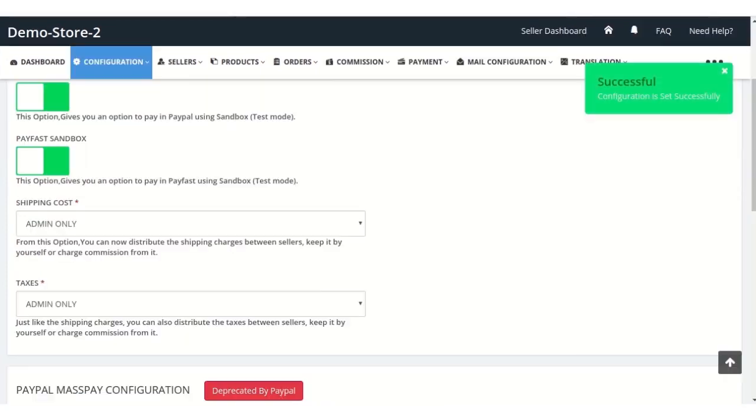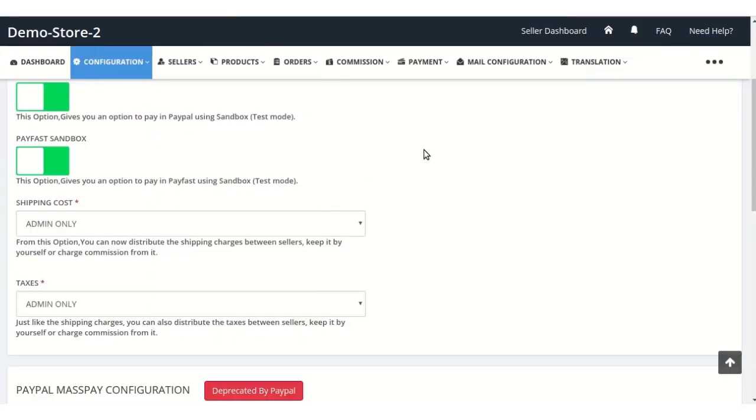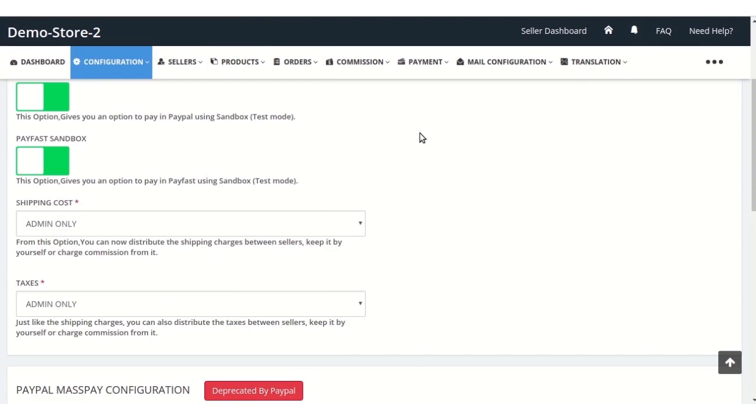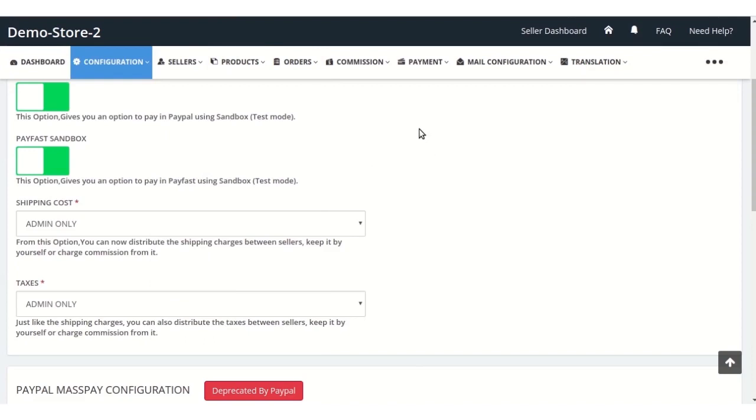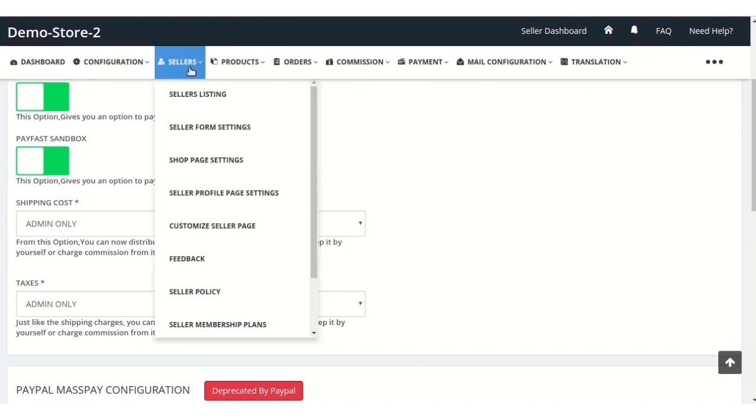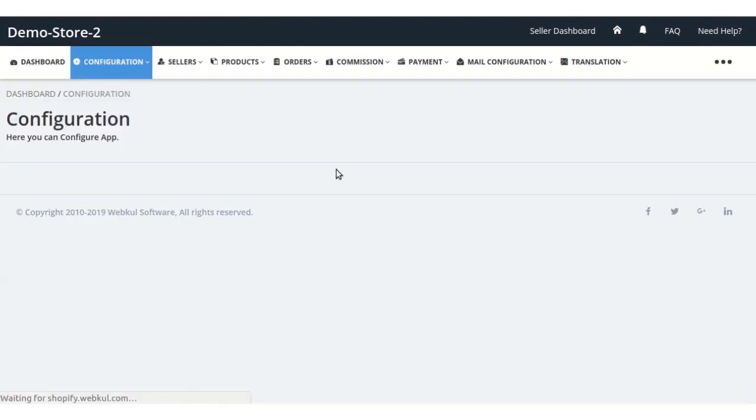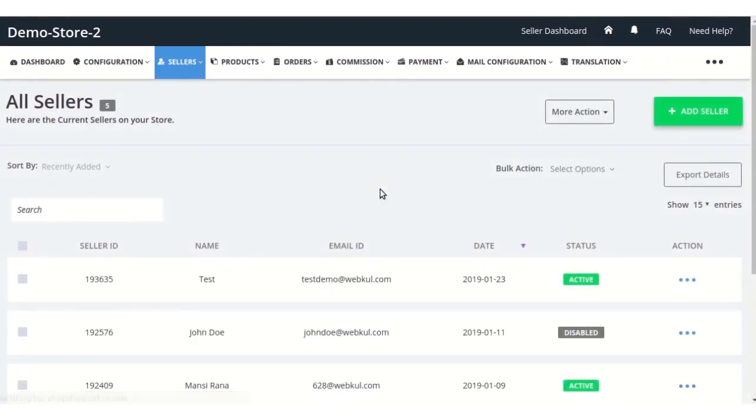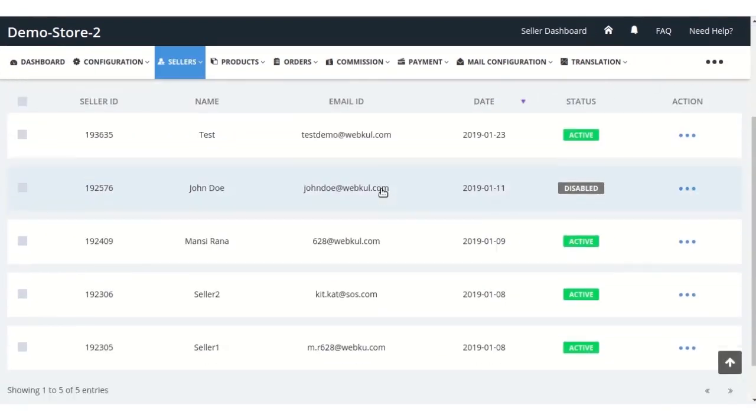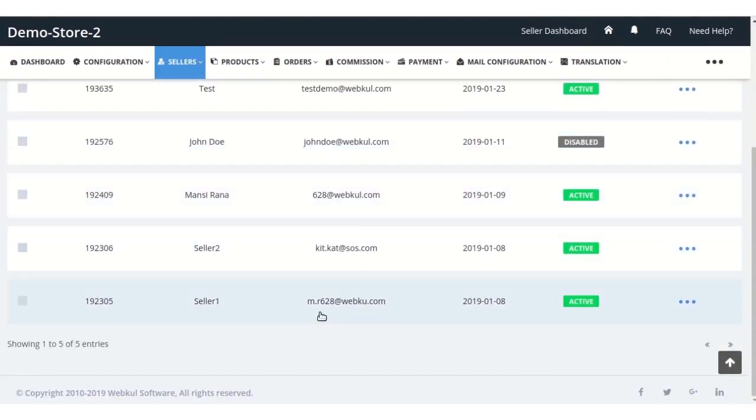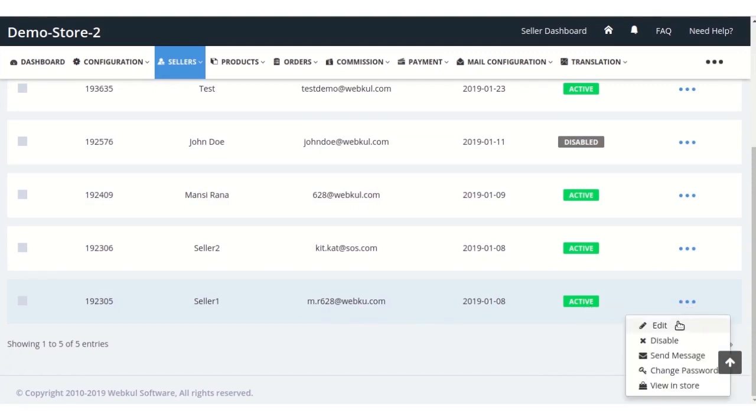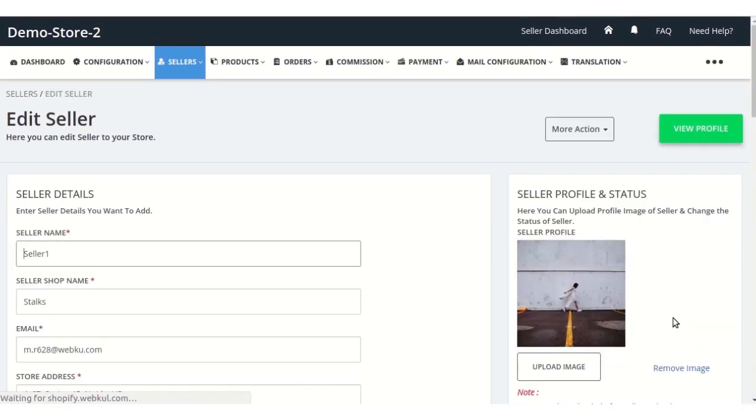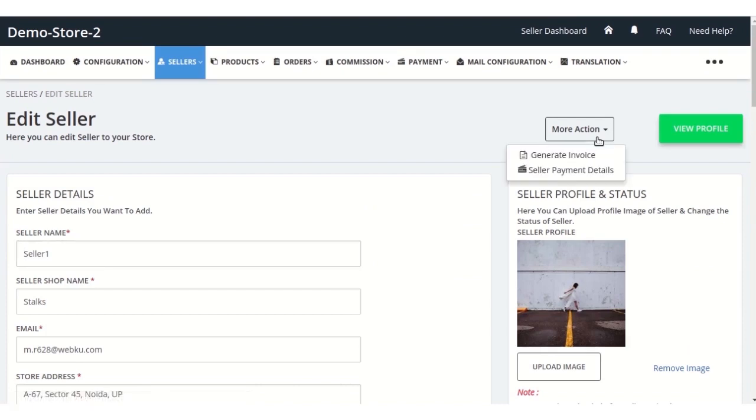Coming back to the admin panel, for changing these methods he can simply go to the seller listing. Suppose this is the seller whose settings he wants to change. Click on the edit option from more action.